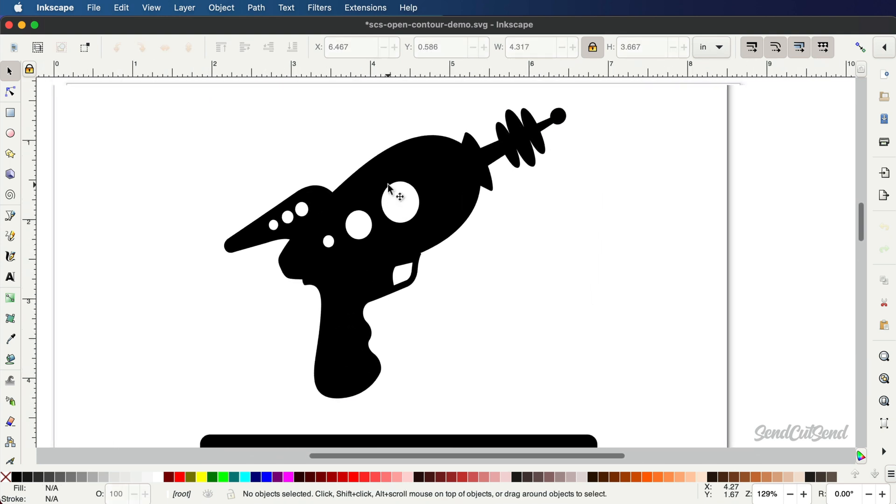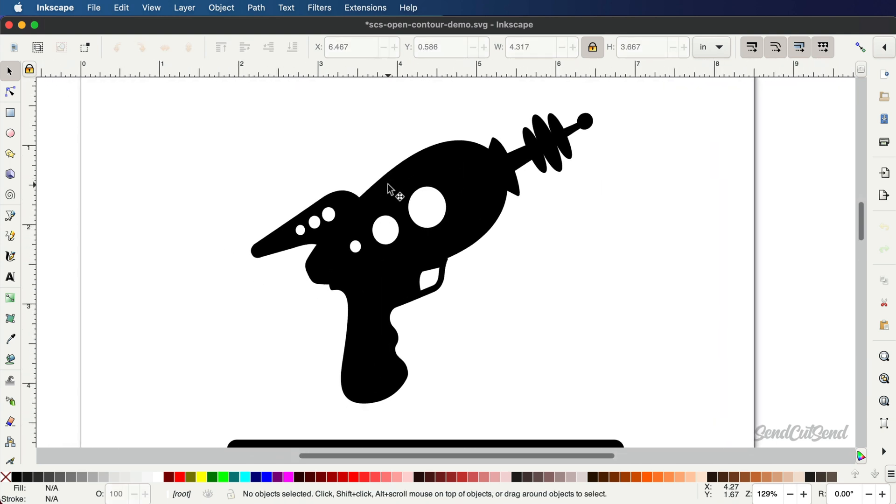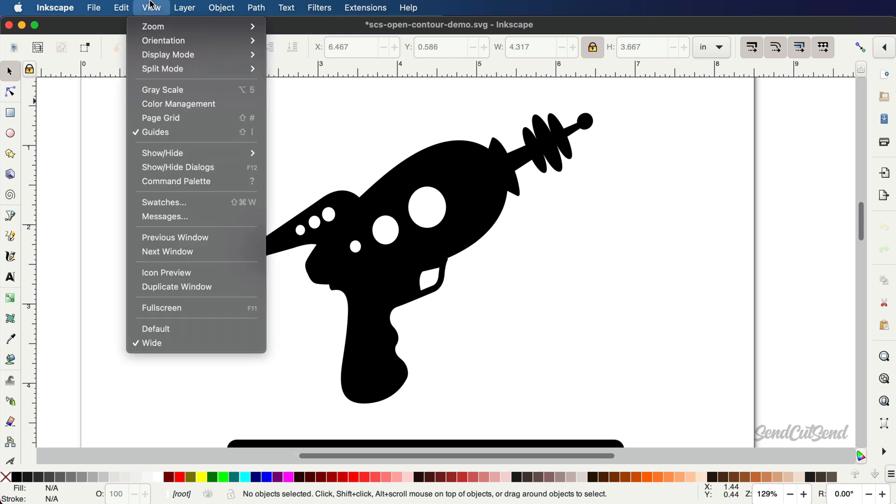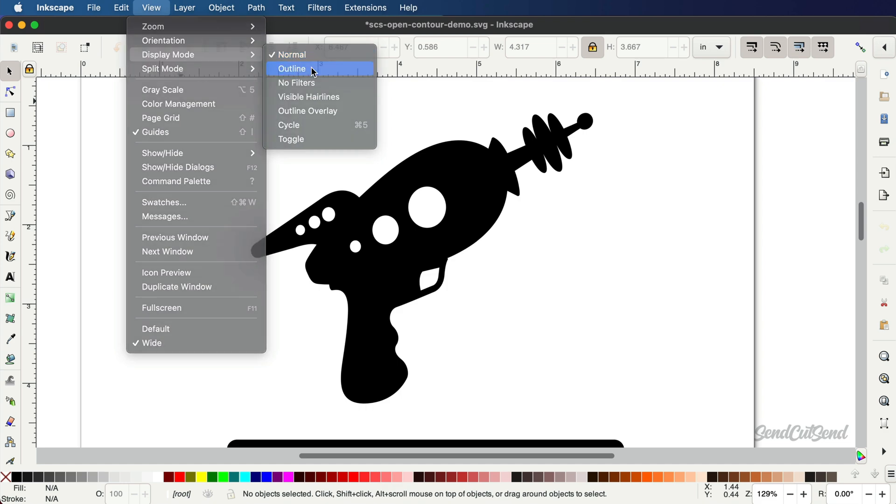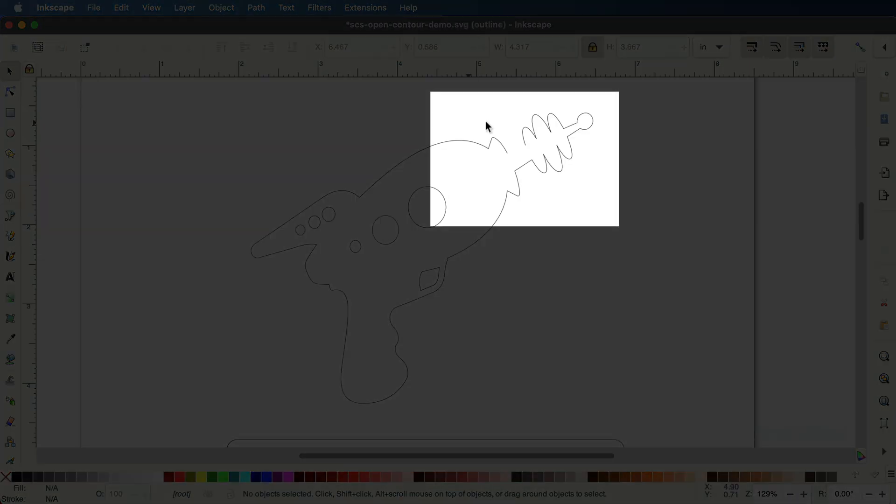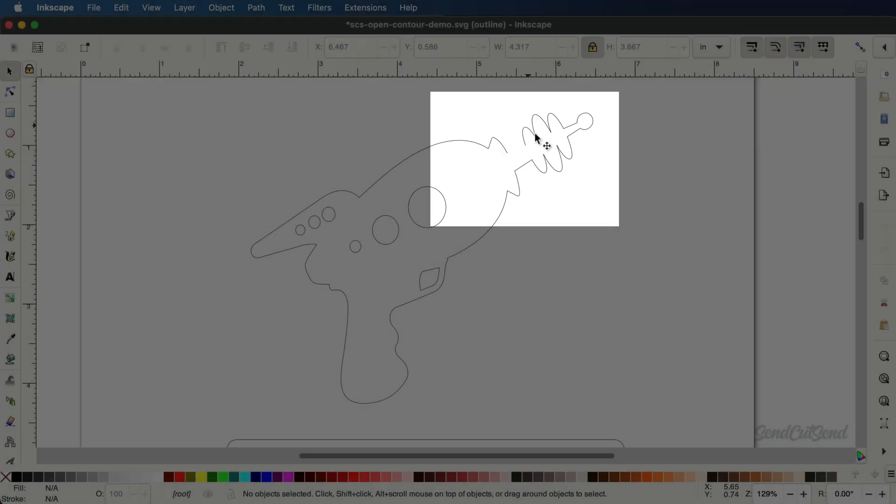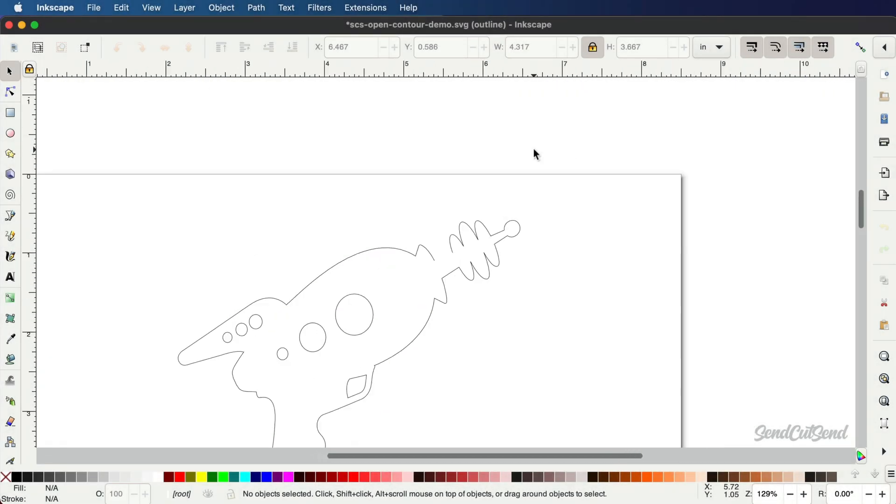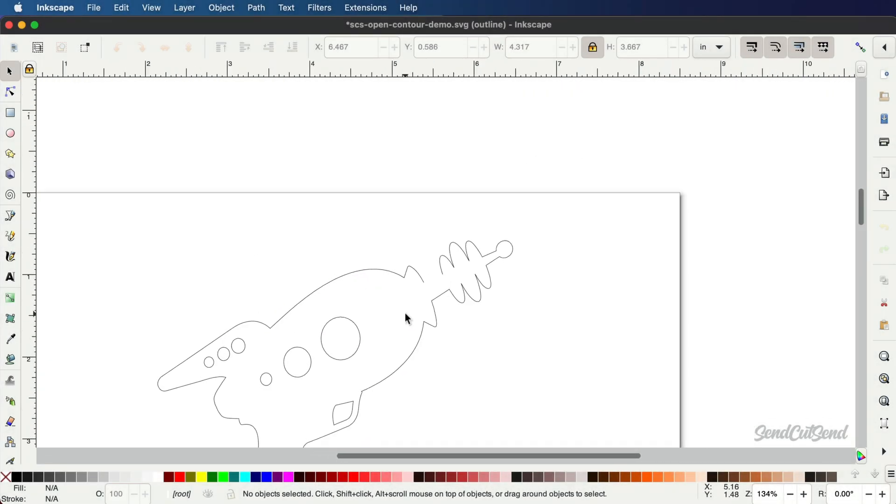Before exporting, you'll also want to check for open contours. Head to View, Display Mode, and select Outline. Notice this segment of the design is not connected. This is an open contour that needs to be fixed before exporting.